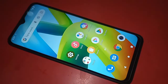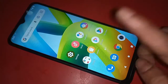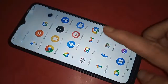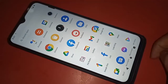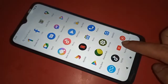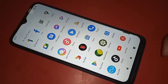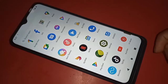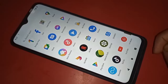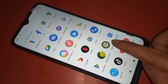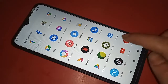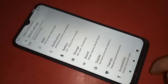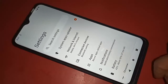First, you have to find the option called Settings. Once you find the Settings option, click on it. After clicking on Settings, you will be presented with many options. From here, scroll down and you will see an option called About Phone.